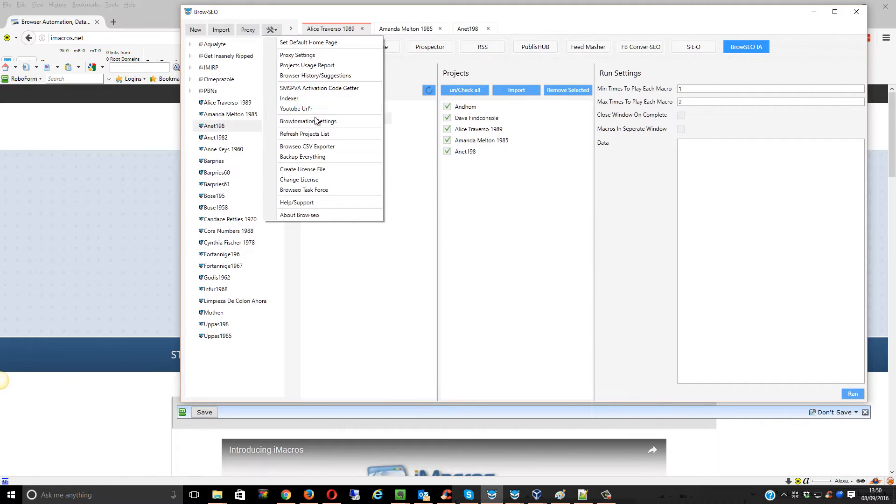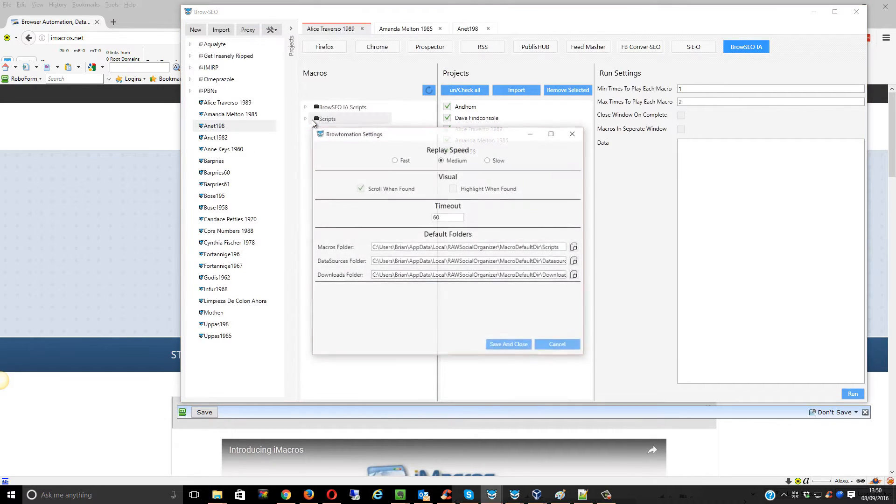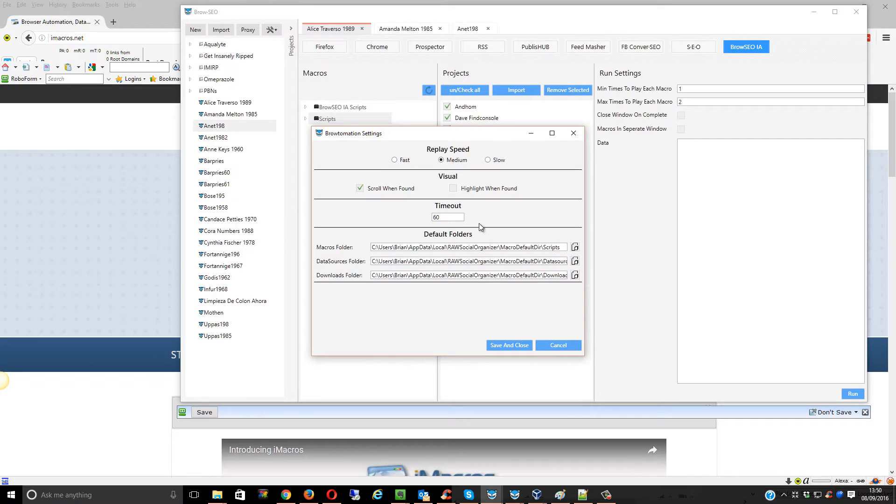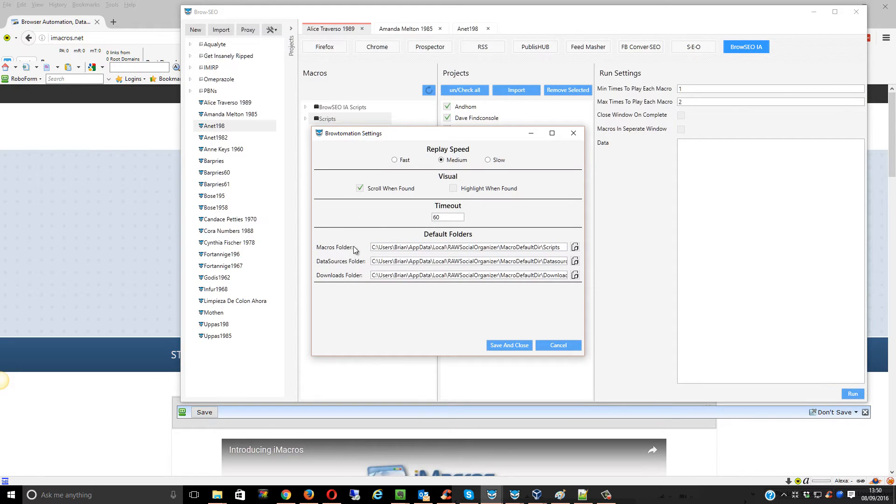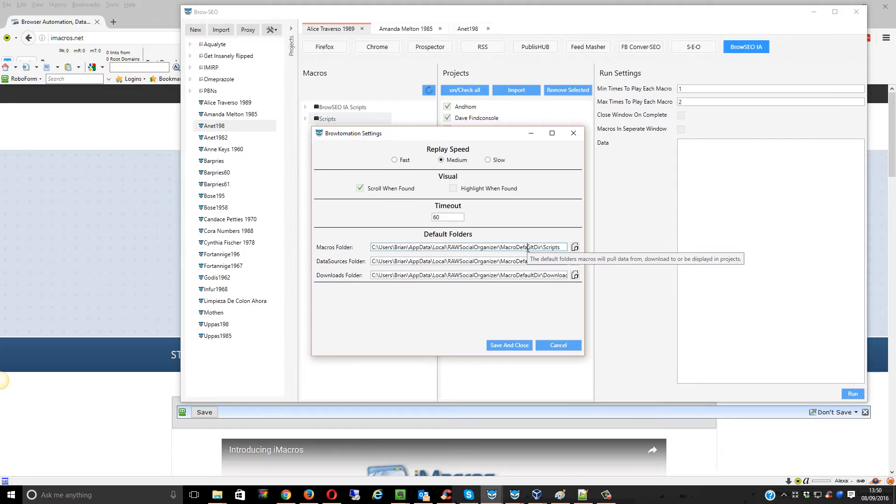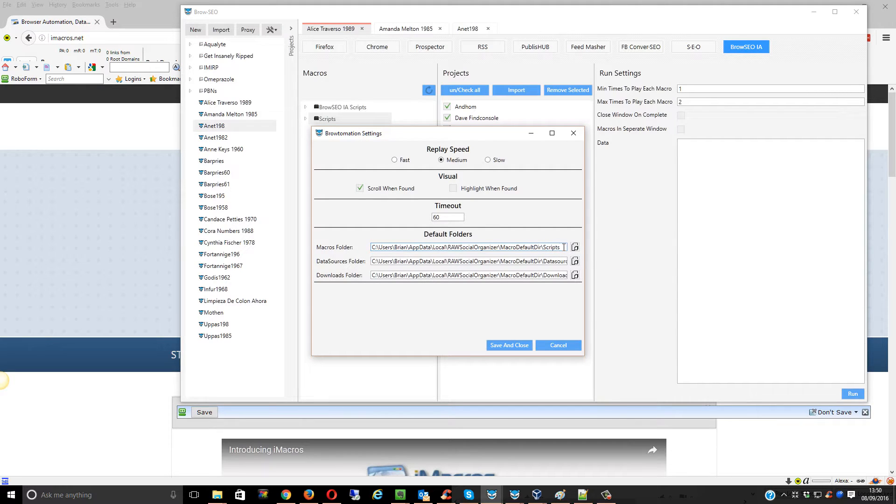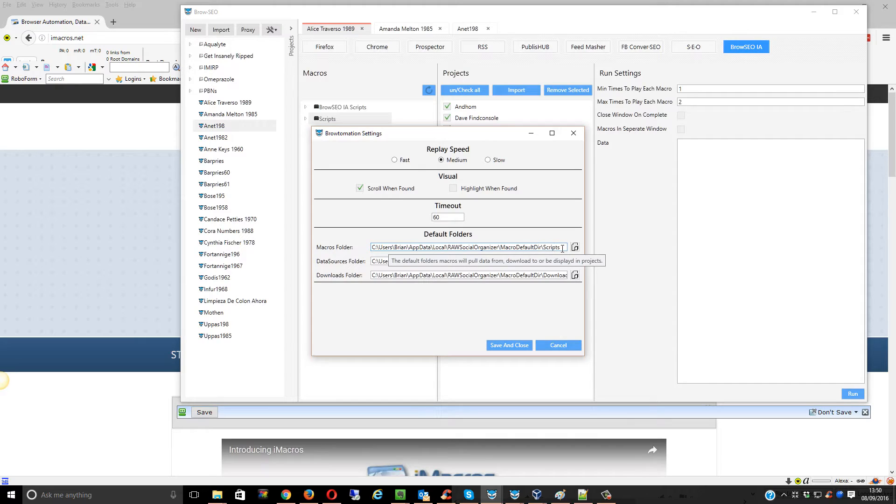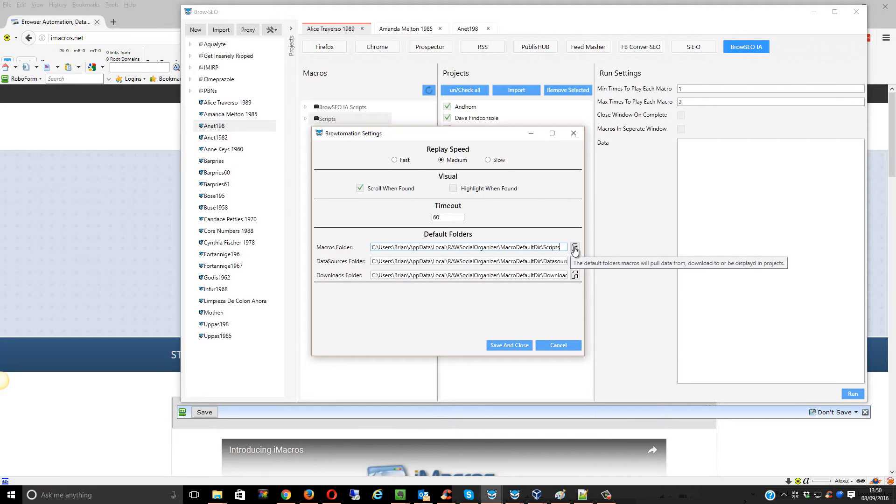After downloading it from me, you come over to Browseo and look for the Macros folder. This Macros folder is where you want to go and upload the script.